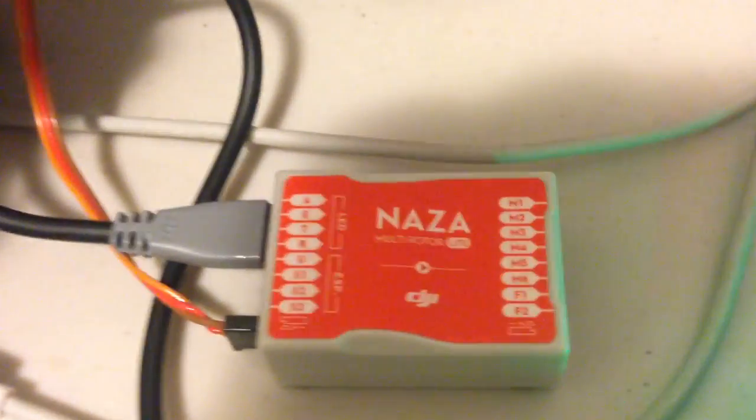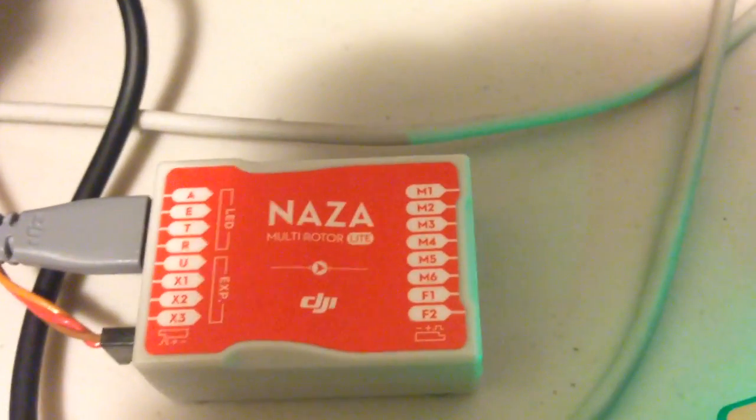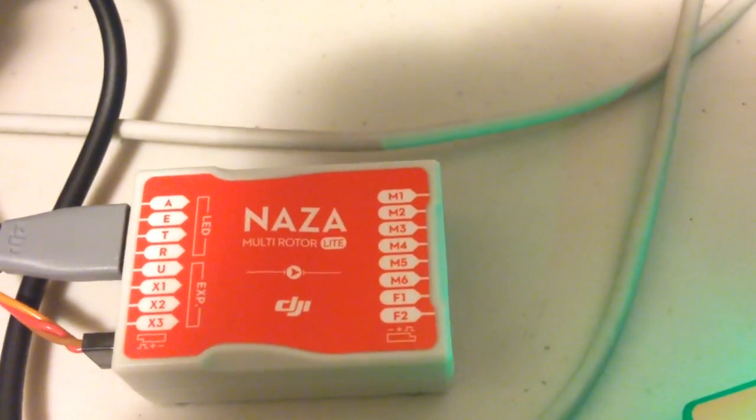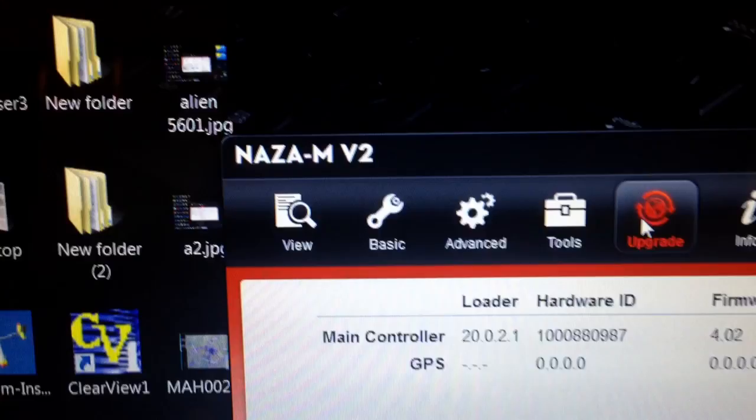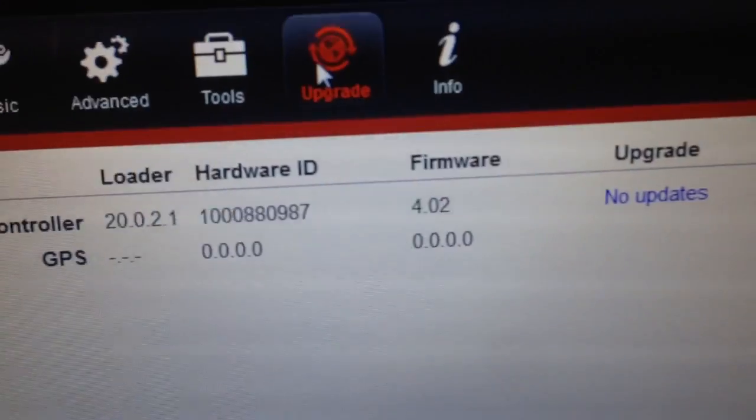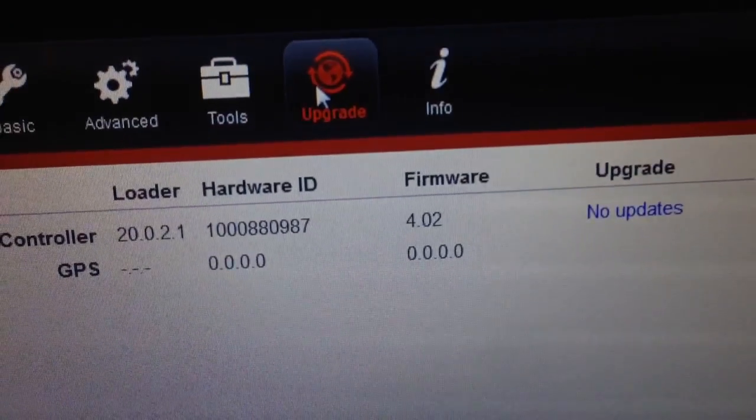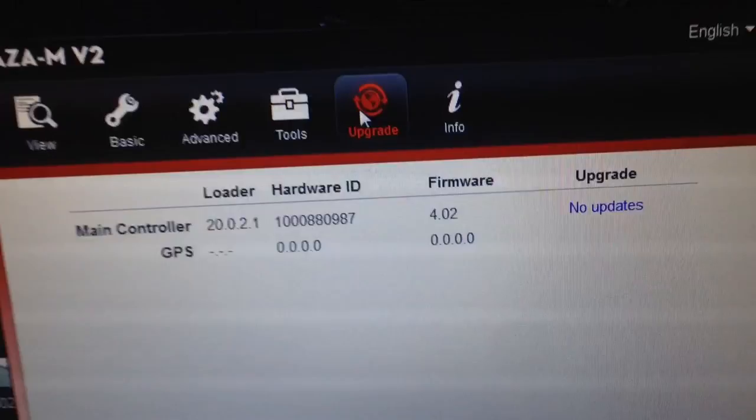As you can see, that's definitely the NAZA Lite connected and it's being recognized by the V2 NAZA software, and it's showing the firmware 4.02.